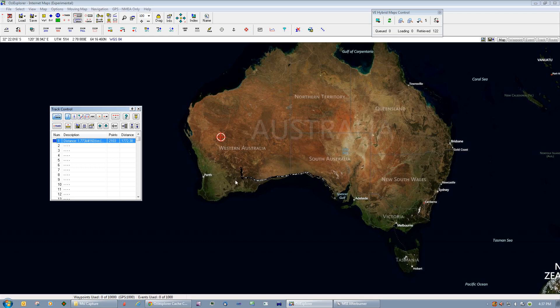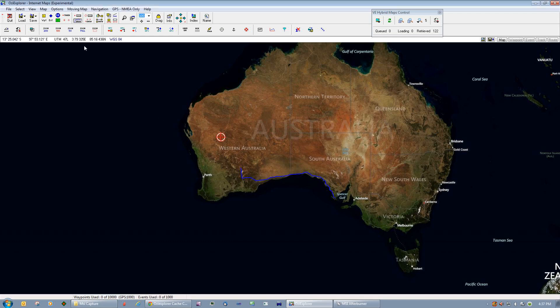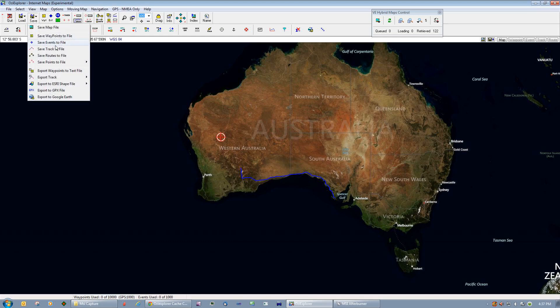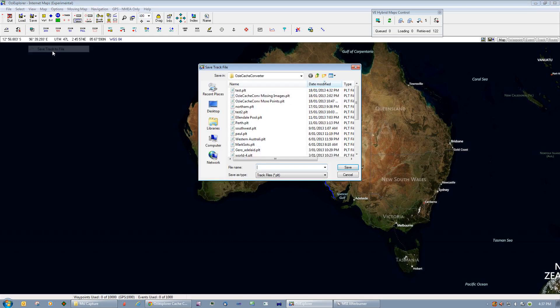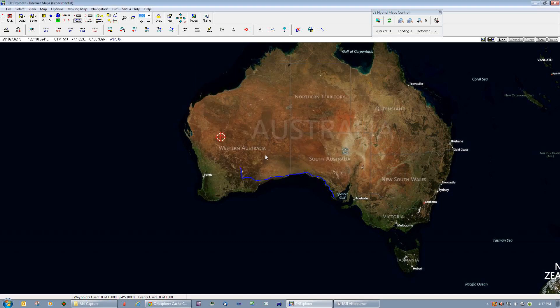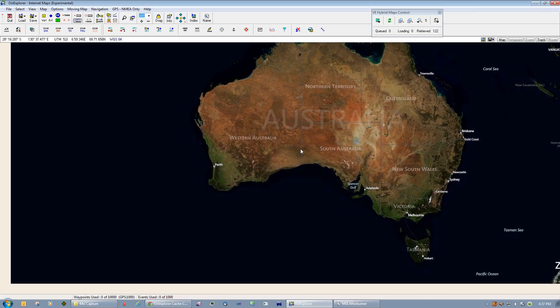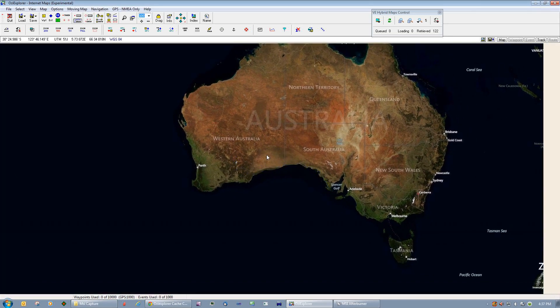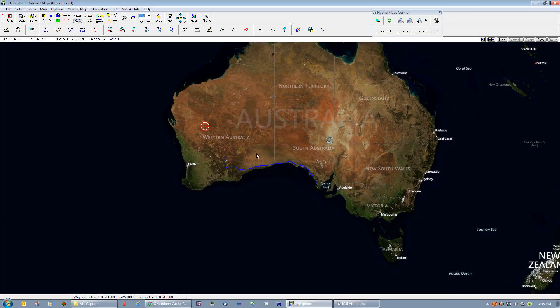What we can do is we can save that track and we'll save that as a test plot again. We had to save it because this track was originally in a KML format and we want it in a standard Aussiexplorer track file format. So we can go back to my program.